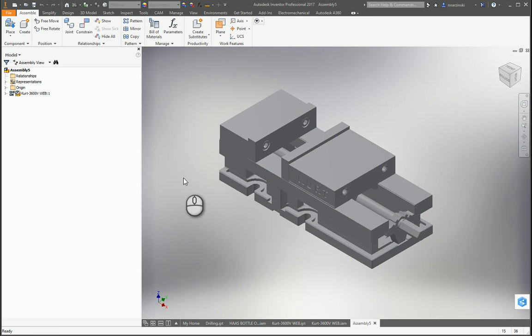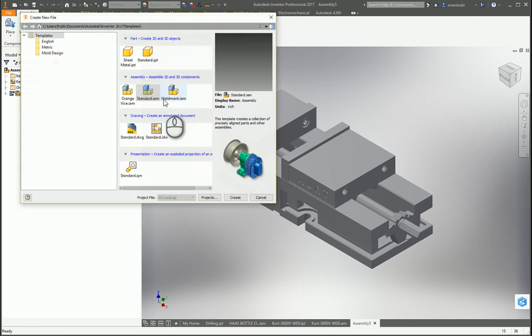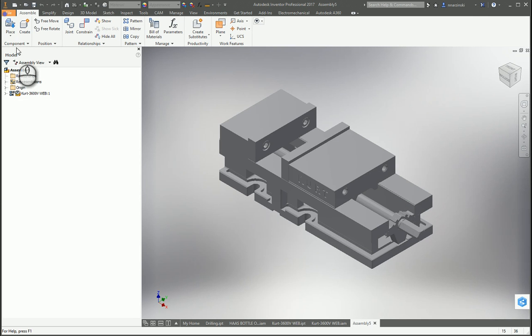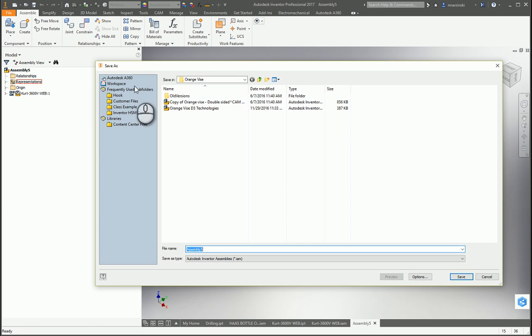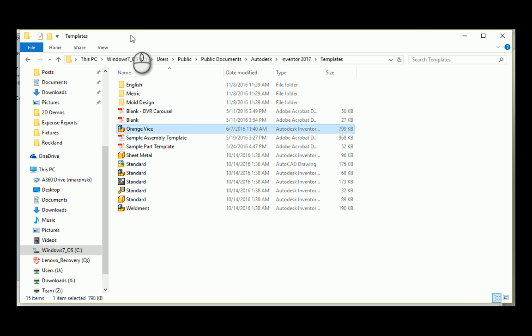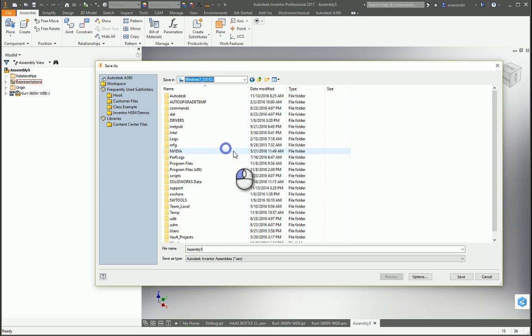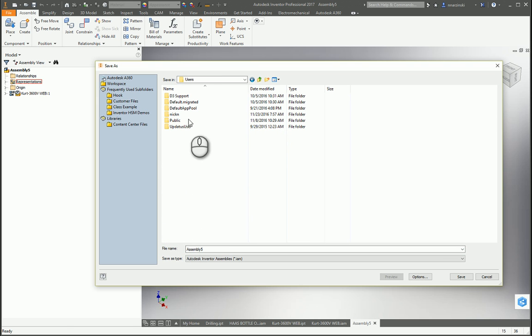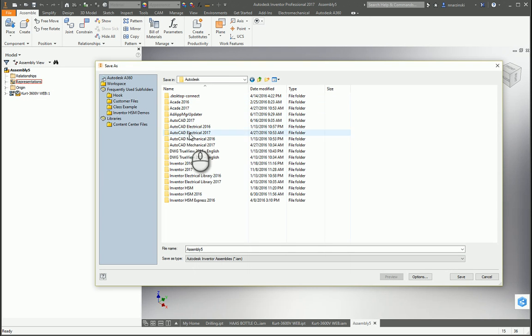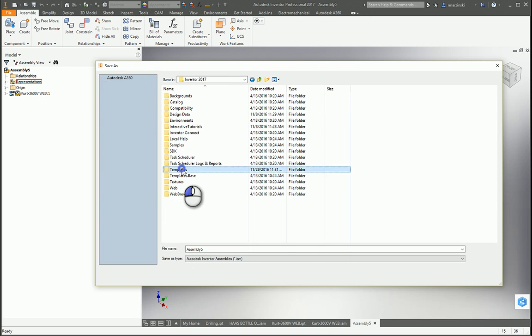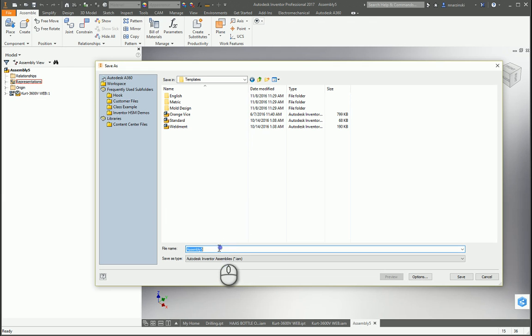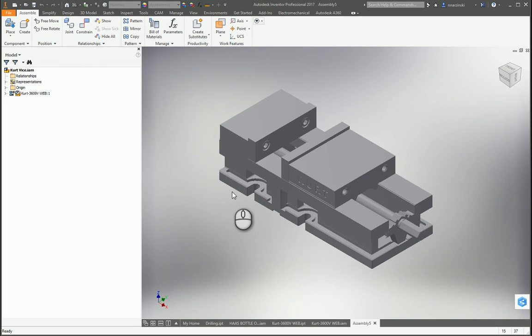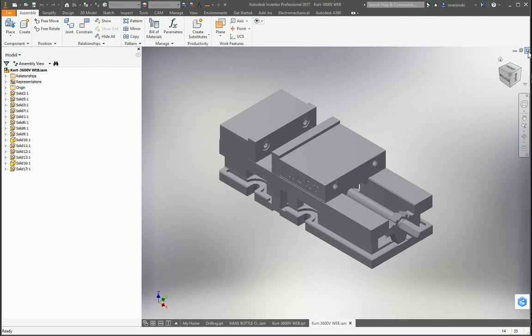Now I'm going to save this out as an assembly template. If you don't know where that's located, you can simply go up here and say New and it should default to your template location. Just remember that location. Go to File, Save As. We're going to go to Users, Public, Public Documents, Autodesk, Inventor 2017, and Templates. And then I'm just going to call this Kurt Vise, click Save. It's telling me this is not going to have a project, that's okay. This is in our template location. So now that we have that done we can close these files.